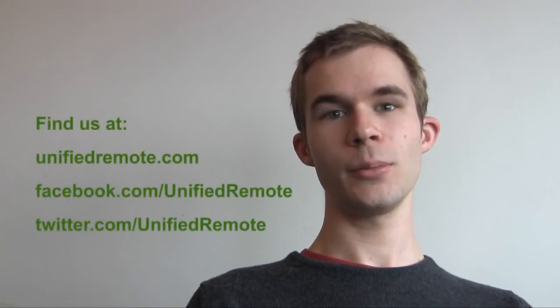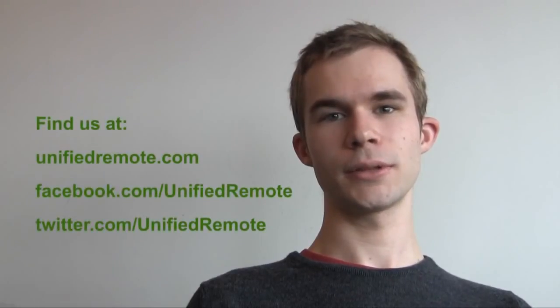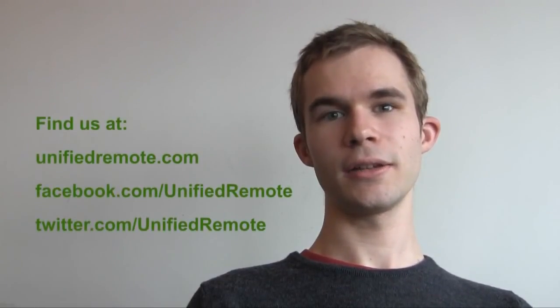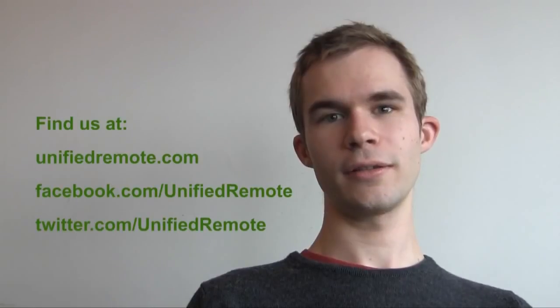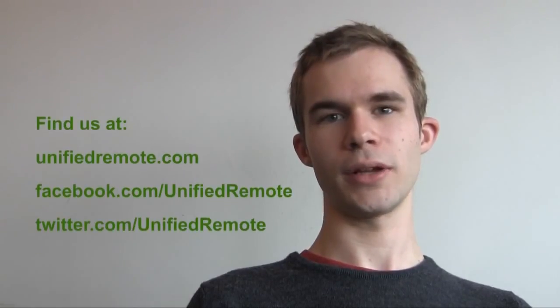Thanks for watching this short demo of Unified Remote. For any more information regarding features, links to downloads, or support, visit our website at unifiedremote.com.